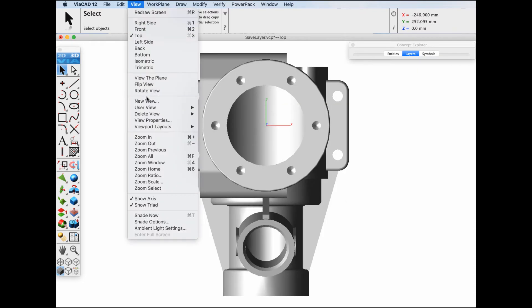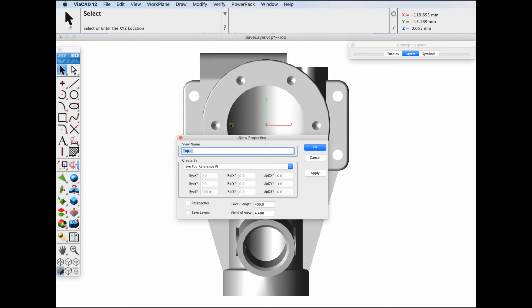I'll go to view, new view, we'll give it a name. We'll call it top case and we'll check save layers.